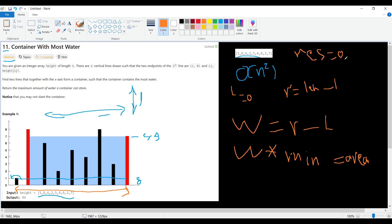If this area is bigger than the result, we store it. If not, we shift one of the indexes — either left inward or right inward — making the width smaller in hopes of finding a better height. Which one do we shift? Logically, we shift the shorter one. If we shift the taller side, we only decrease the width without any chance of increasing the height, so the area will certainly be smaller. We must shift the smallest height index.